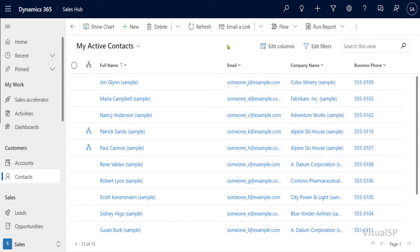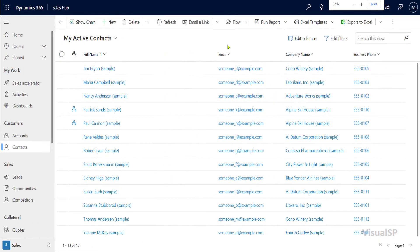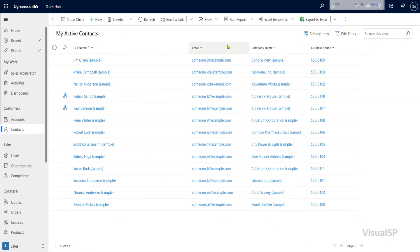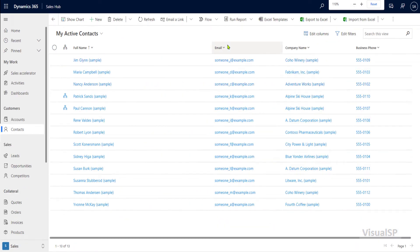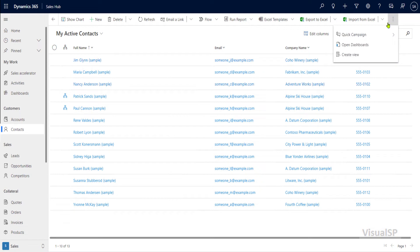If I'm zoomed out — let me zoom out here — see, it's there. If I zoom out even more, even additional stuff that was hidden before under these three dots, also called the ellipses, those things start appearing.